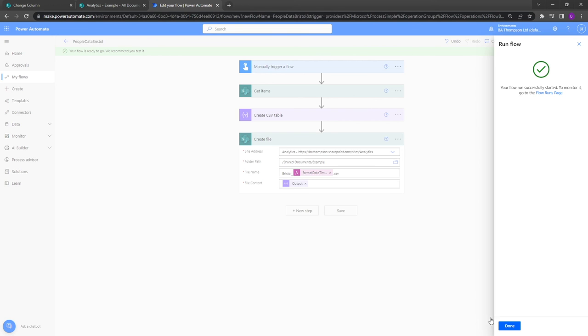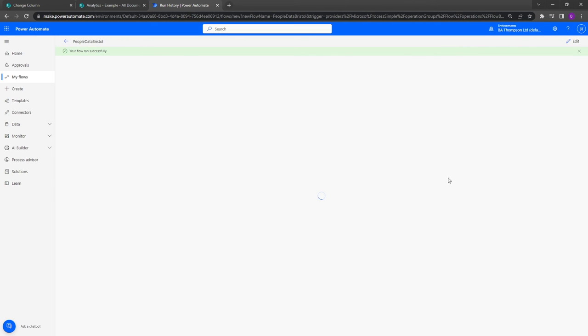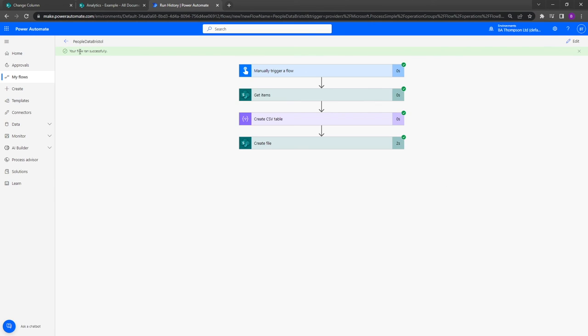And then what we should hopefully see shortly is it will update. We can see that our flow has run successfully, and we can see from the duration of time it took for all of our steps everything looks like it's done it in a really good fashion. Nothing's taken too long to produce.